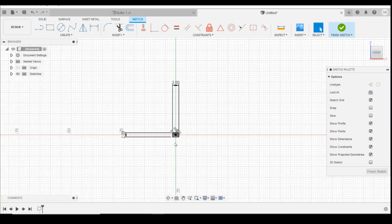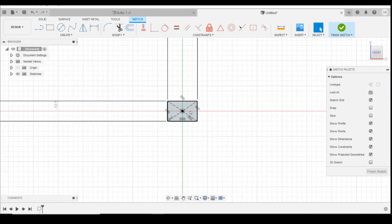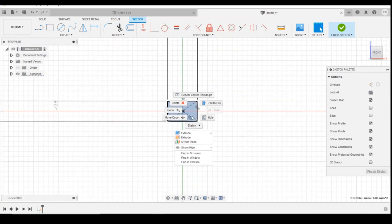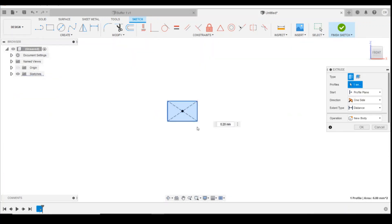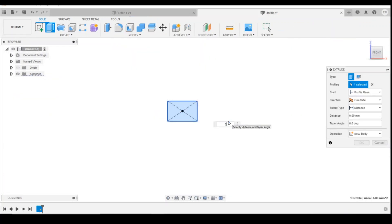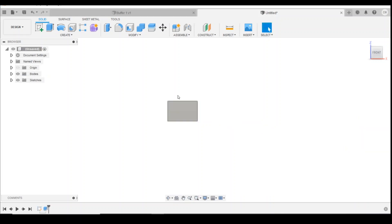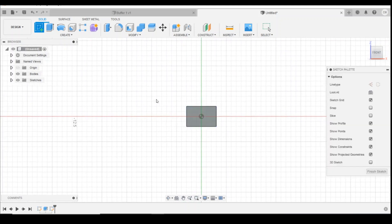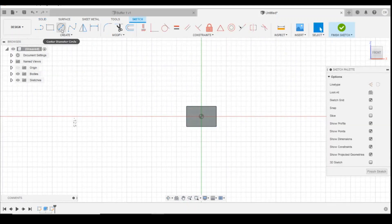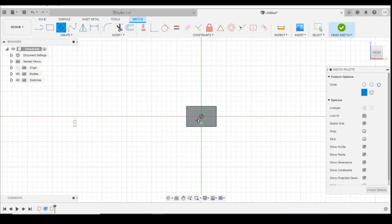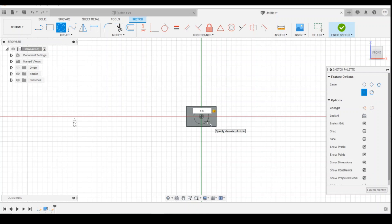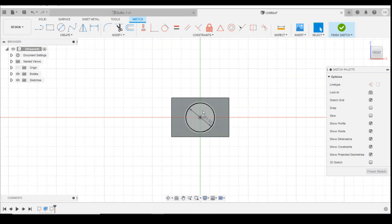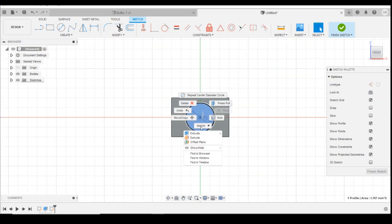And then we can extrude that by 0.4 millimeters. So that gives us the back plate. Then we can work off of that face using the center point circle, bringing it out to one point five millimeters.